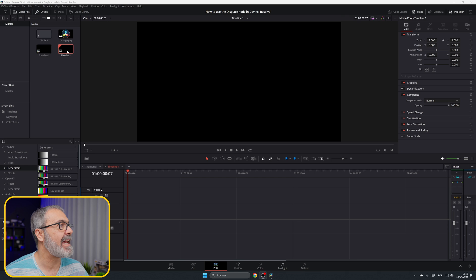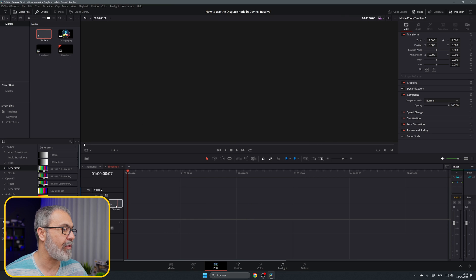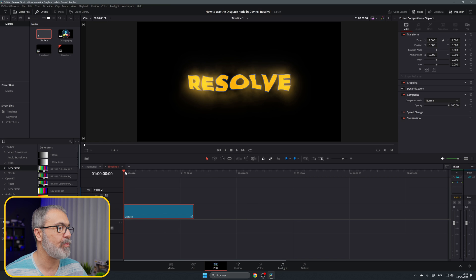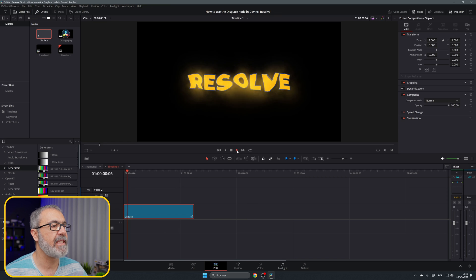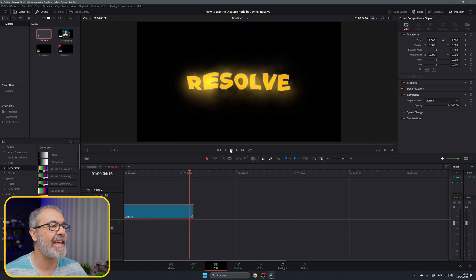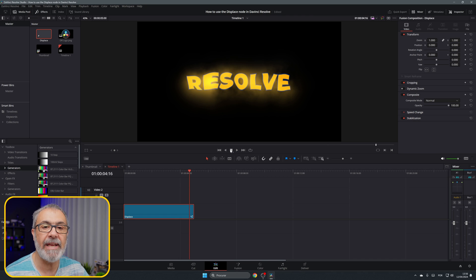Here we are inside of the edit page and I already have an effect that I created with the displace. As you can see, it's the text waving and moving. Let's see how we can create this and other stuff.